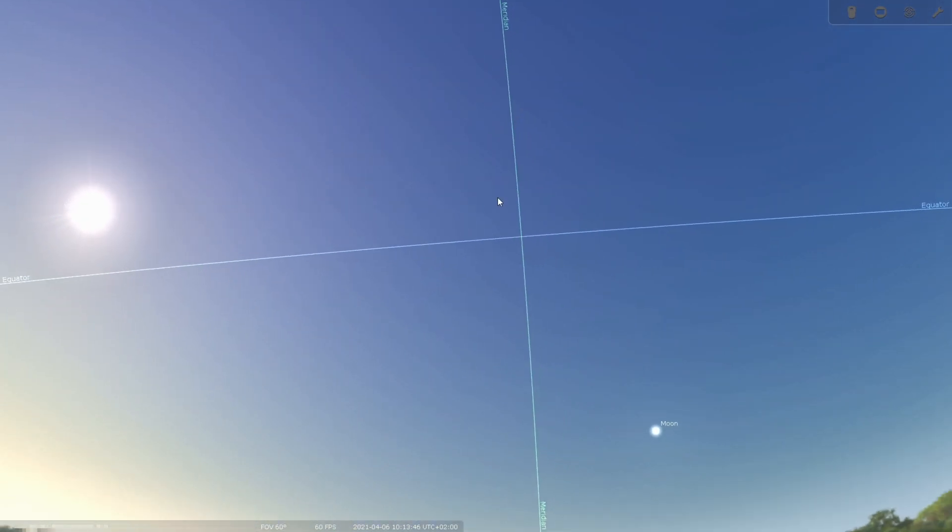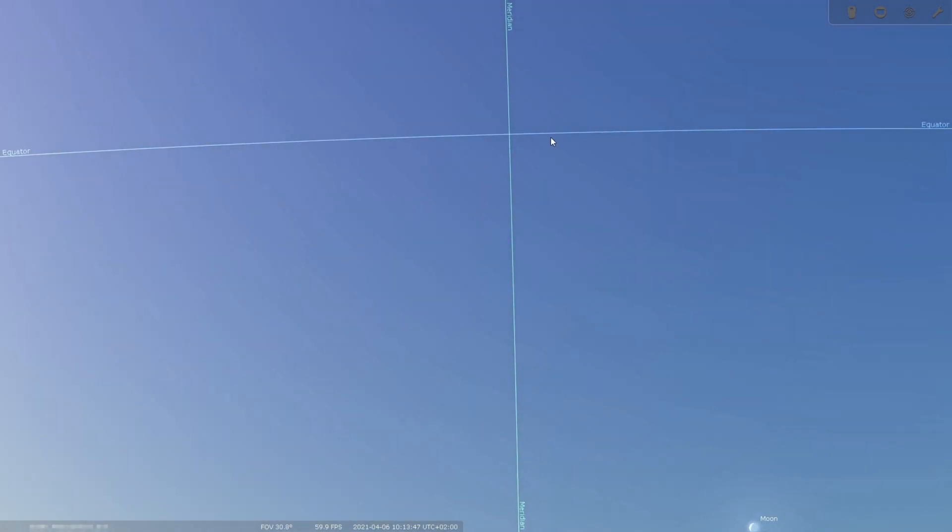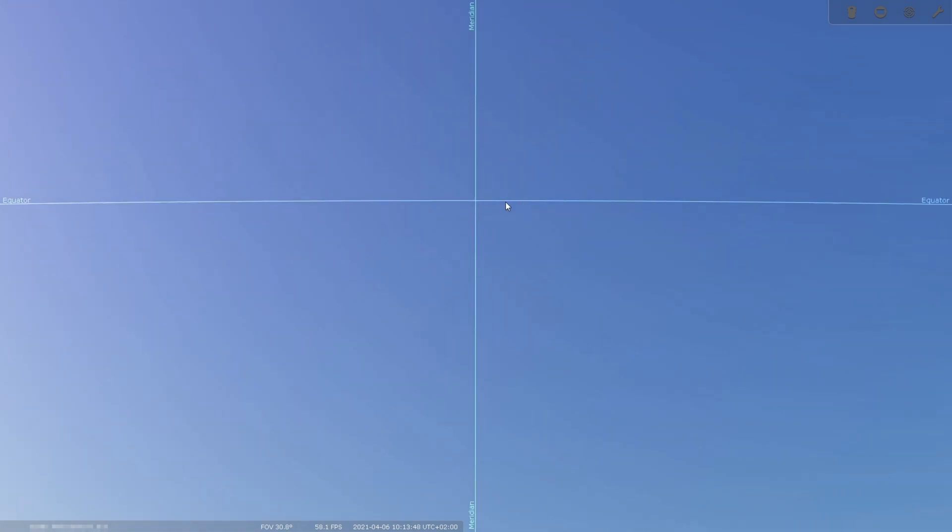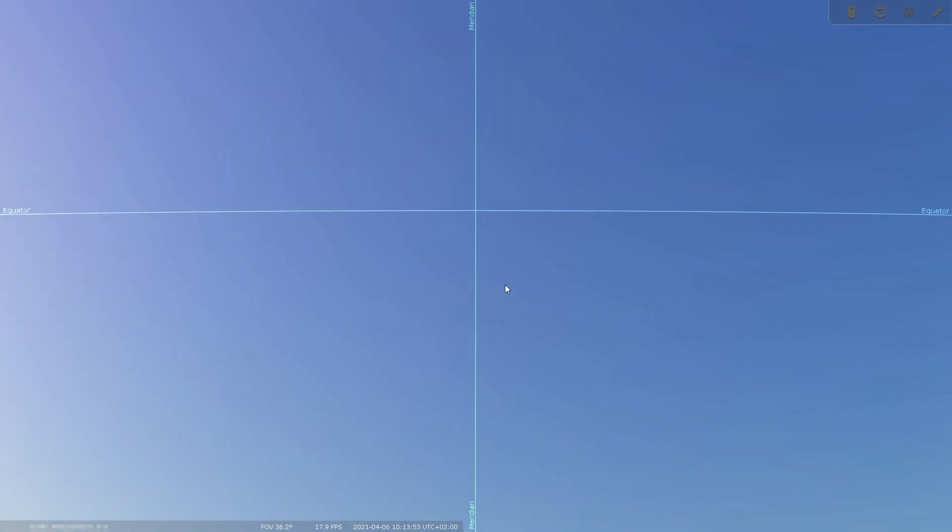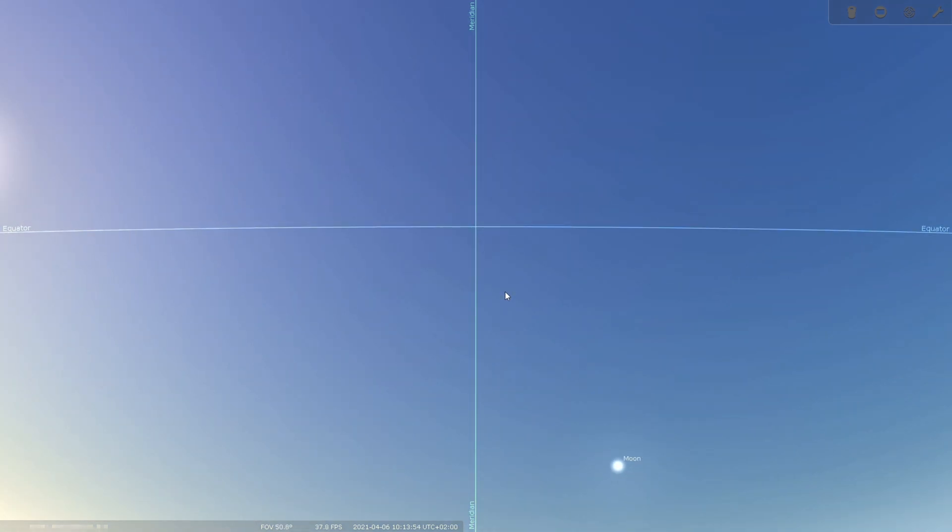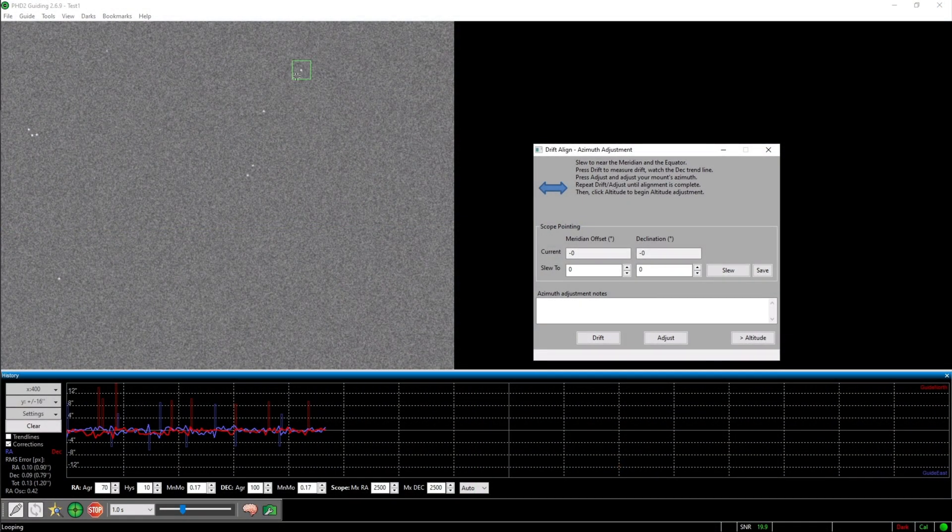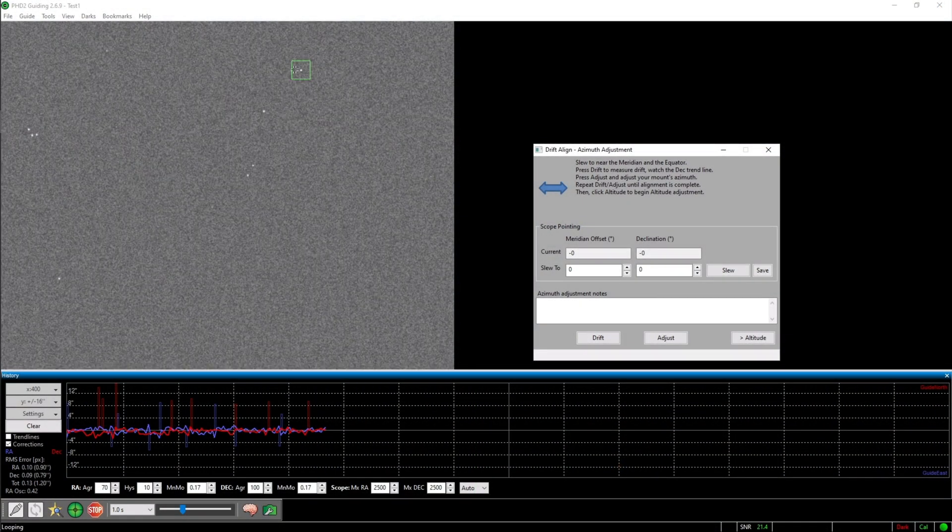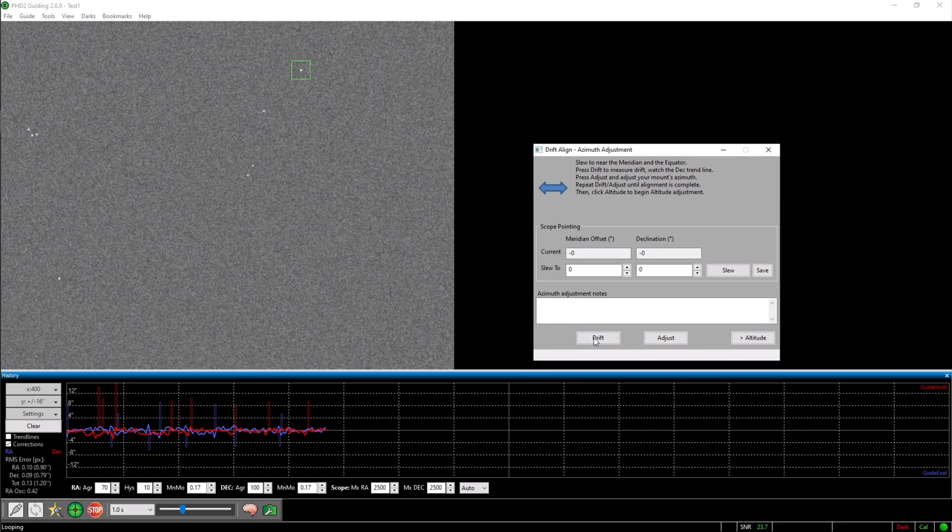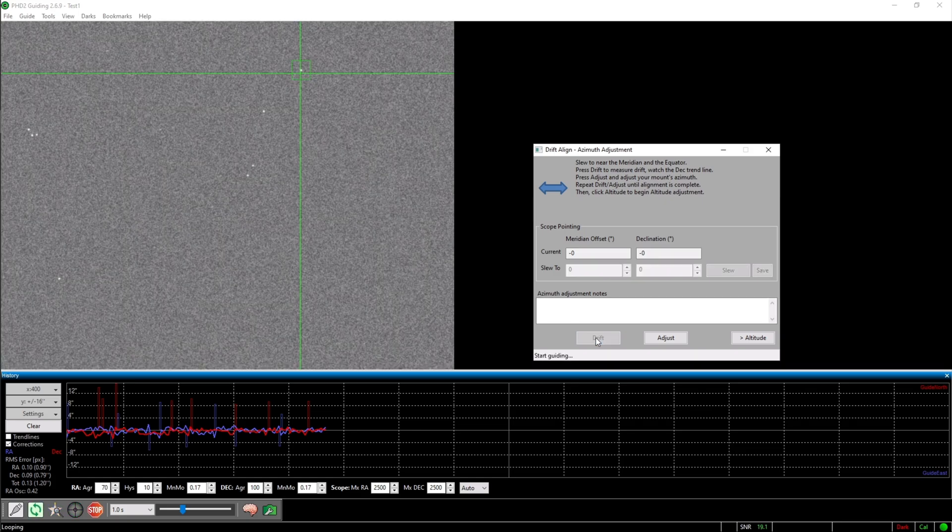If you do this, make sure that you select a star that has already passed the meridian because otherwise you would have to do a meridian flip whilst aligning. You start the drift alignment by selecting a star and then clicking drift.